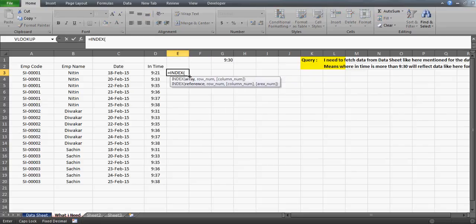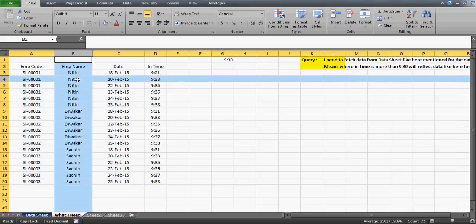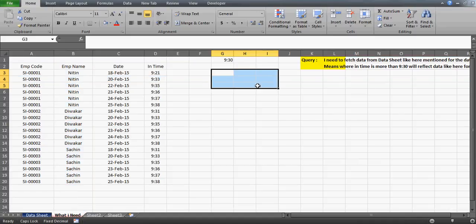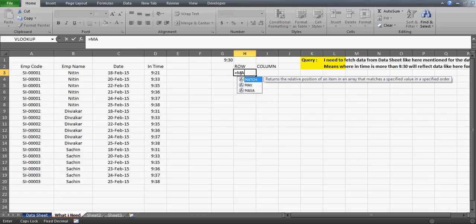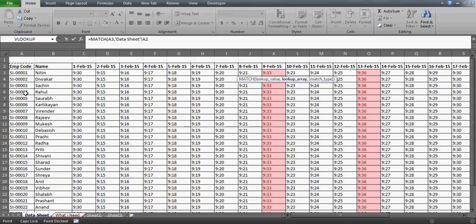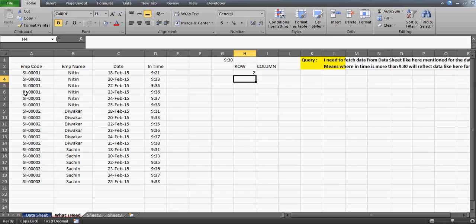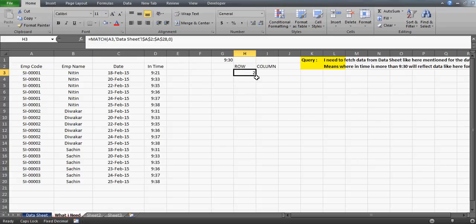In the INDEX function, you have a table, and then you tell it which row and which column your value is in — that intersection point is the result. For example, if I say go to the fourth row and the second column, the intersection at B4 is what I'm looking for. So we use the row number parameter and the column number parameter, and we use MATCH to find the position of the employee code in the range A1 to A28 with an exact match.